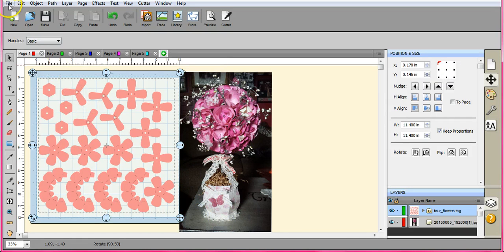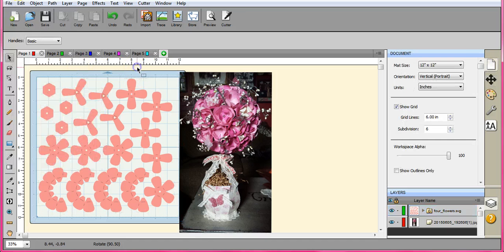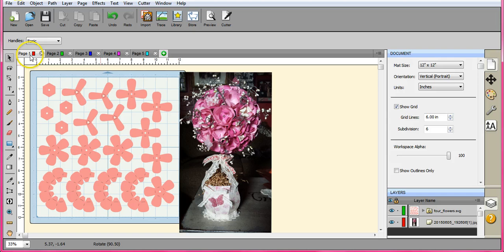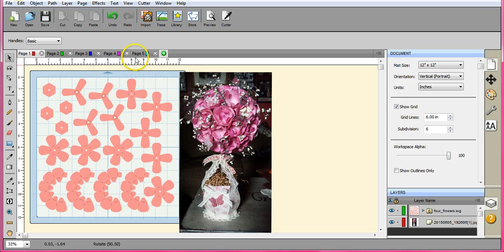When you're ready, you come up here to file and you click export. And you are going to export each individual page. So you'll export page one, two, three, and so on. And you can choose to name them however you want. When I did it, I did topiary one, topiary two, topiary three, and so on.